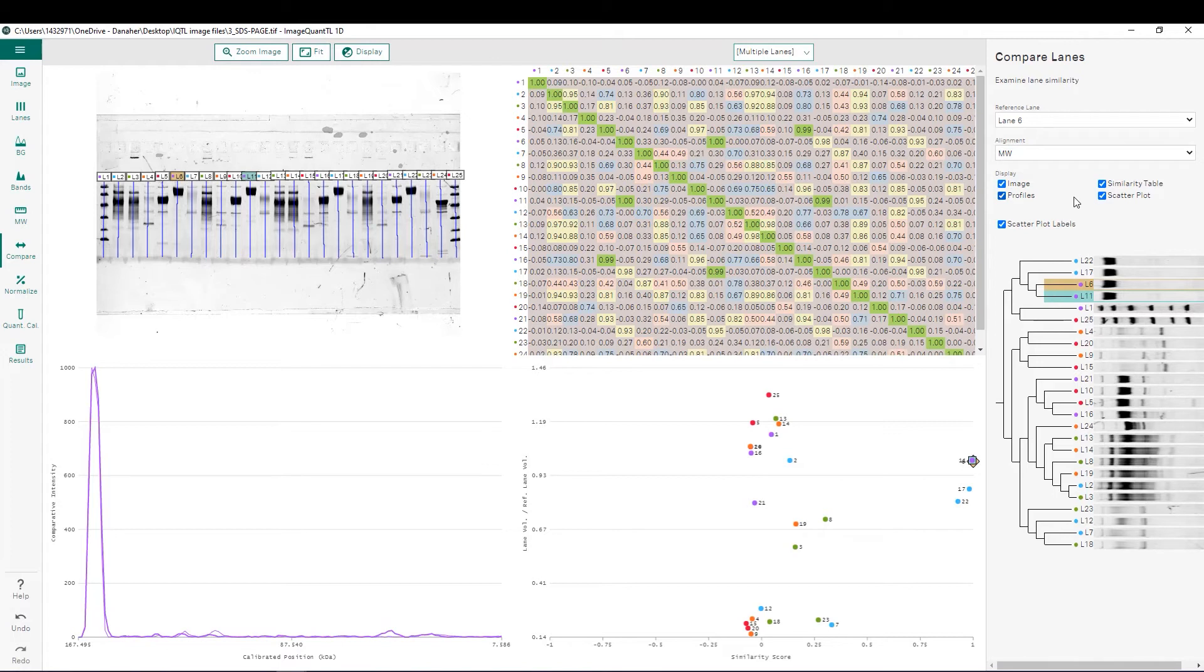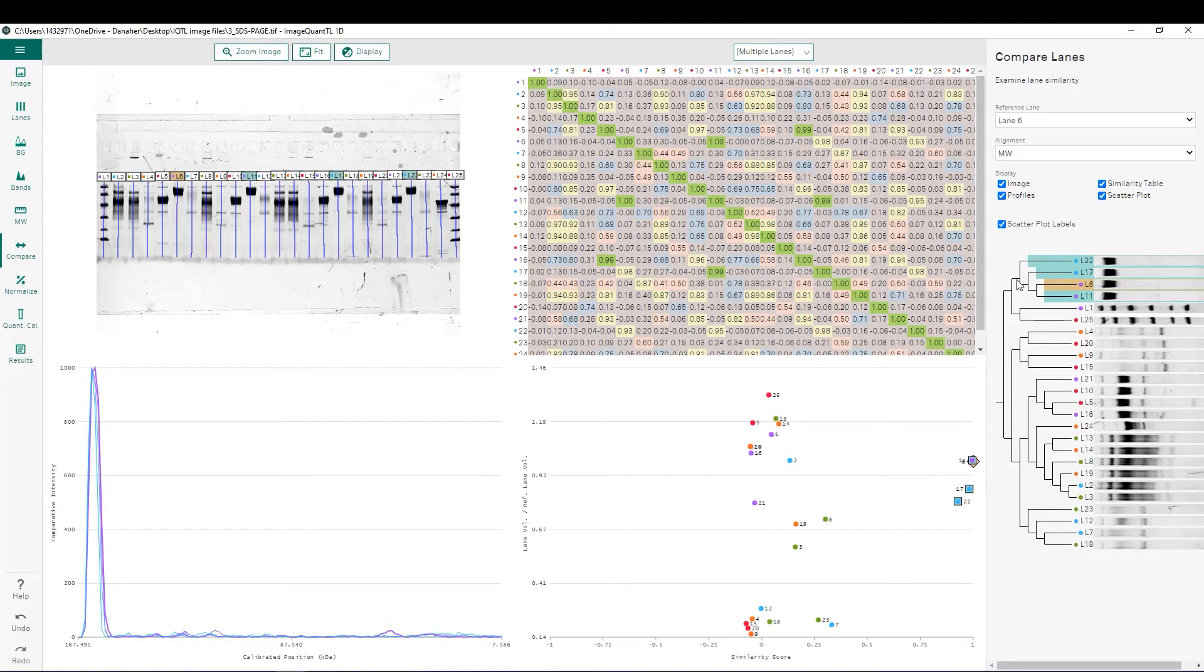From here, you can choose any lanes that you would like to compare their relative profiles to by selecting that node in the dendrogram. For example, all four of these on top, we can click here and we have all four of their profiles shown here in the bottom right.